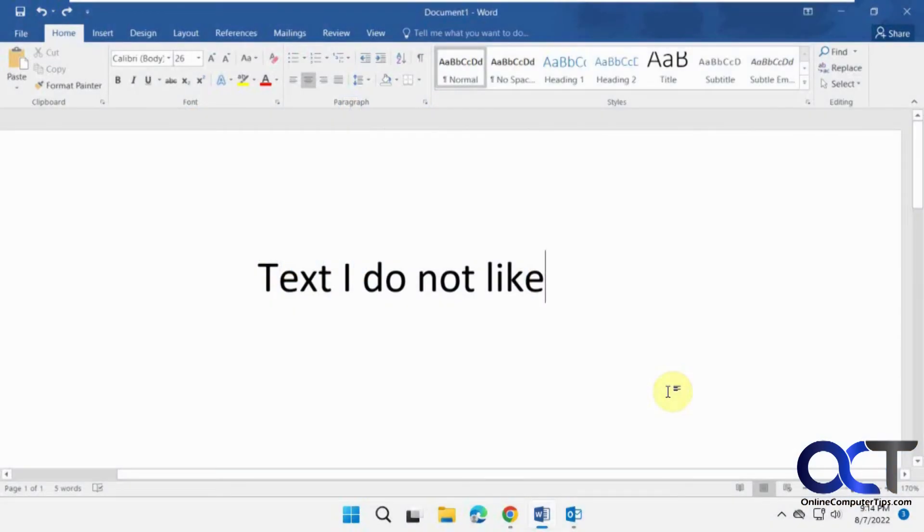Hi. In this video we're going to show you how to add the strikethrough text formatting option to Microsoft Outlook emails.